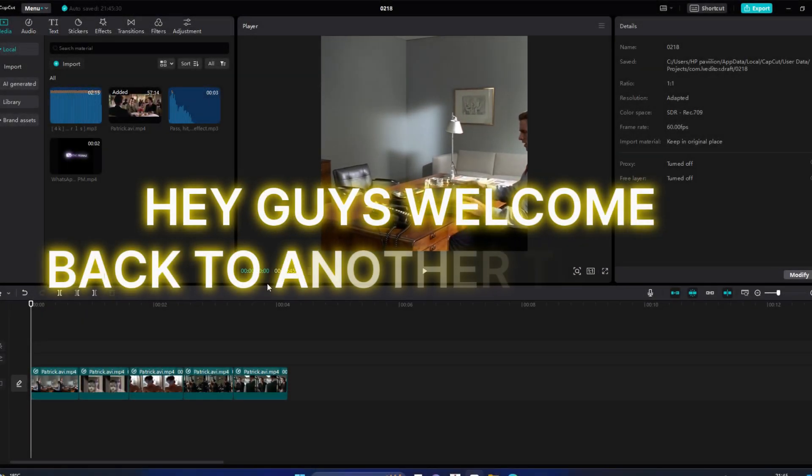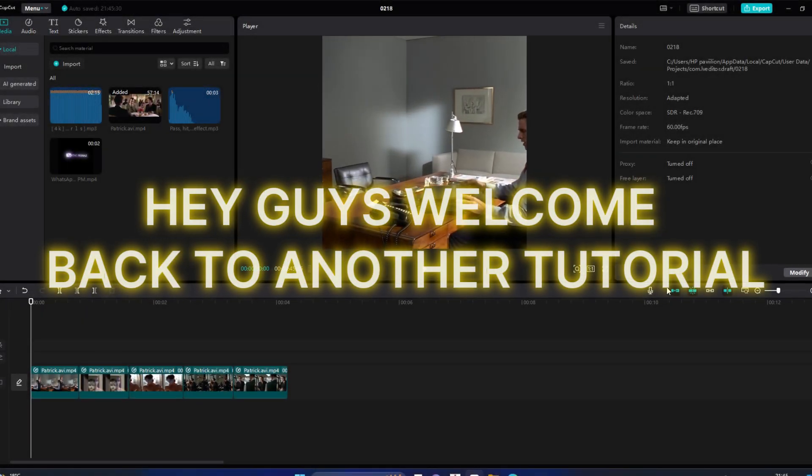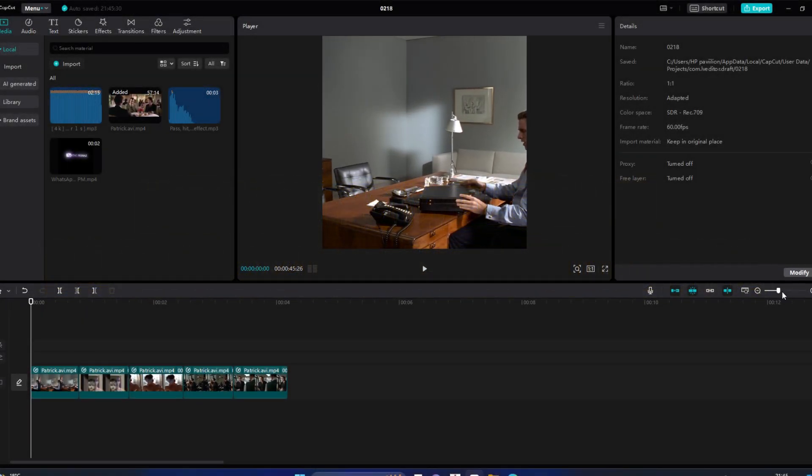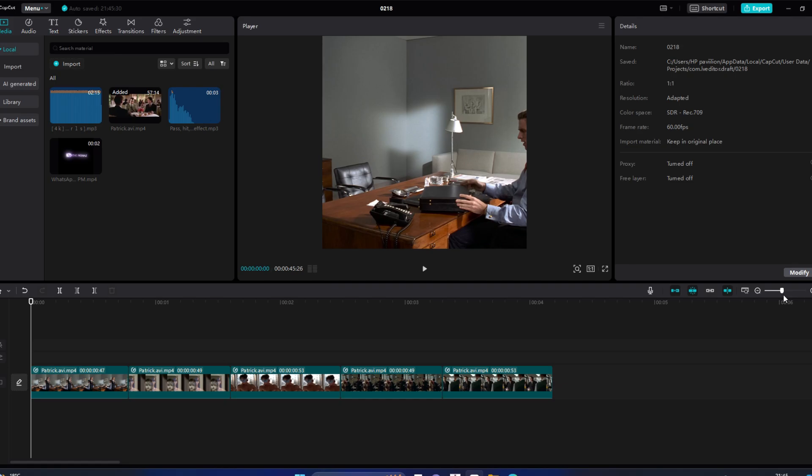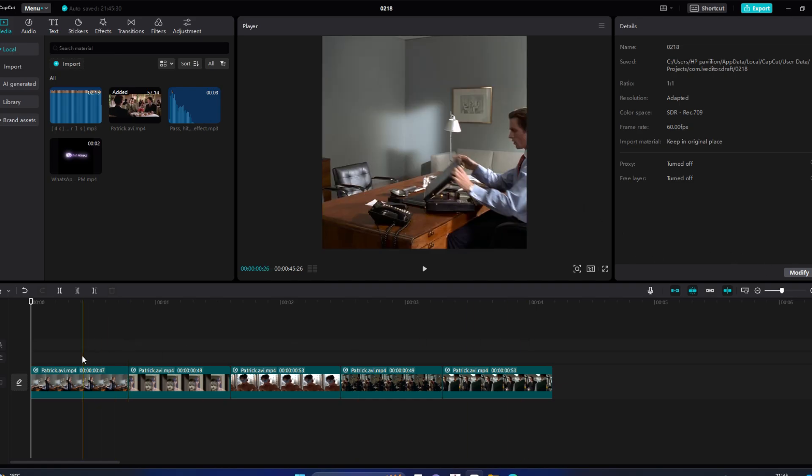Hey guys, welcome back to another tutorial. Today I will show you how to make a zoom-in effect using CapCut PC. For reference, here is what I will make.